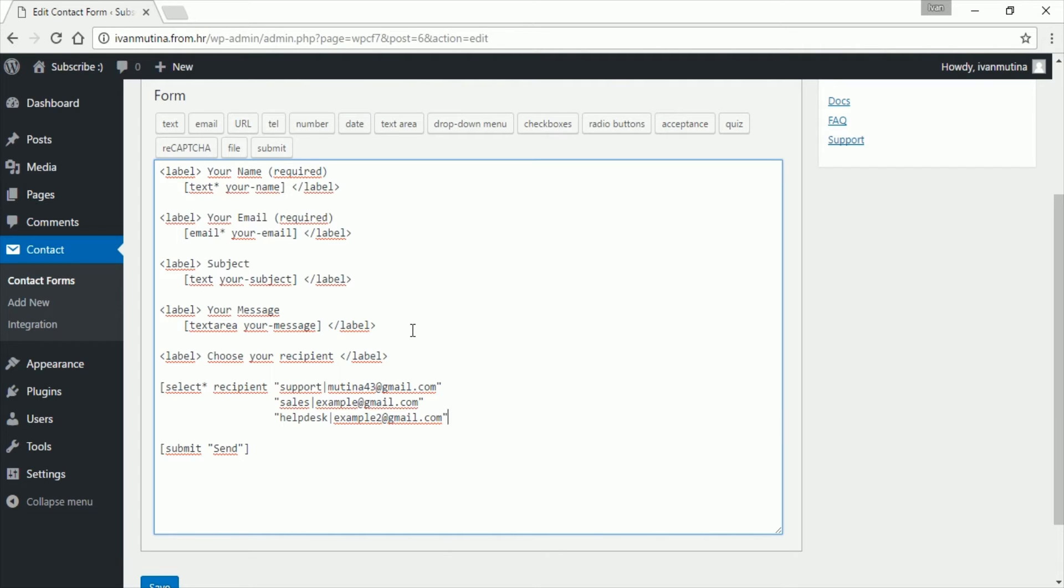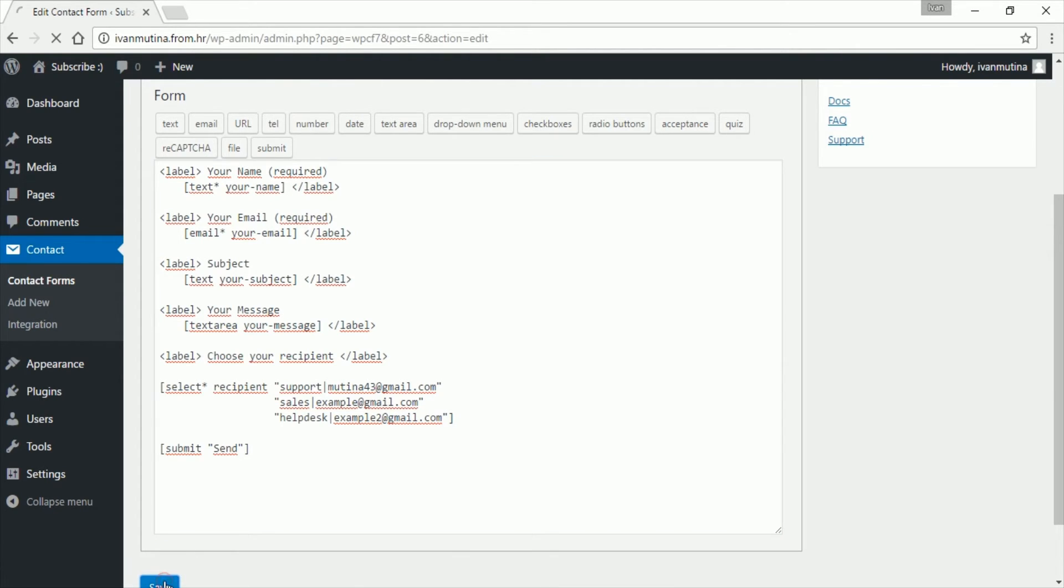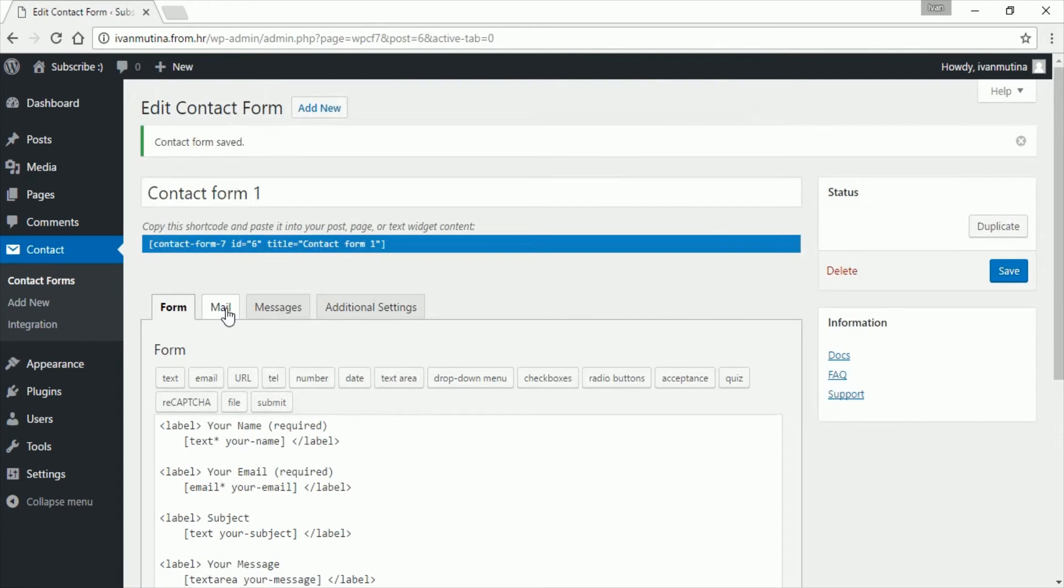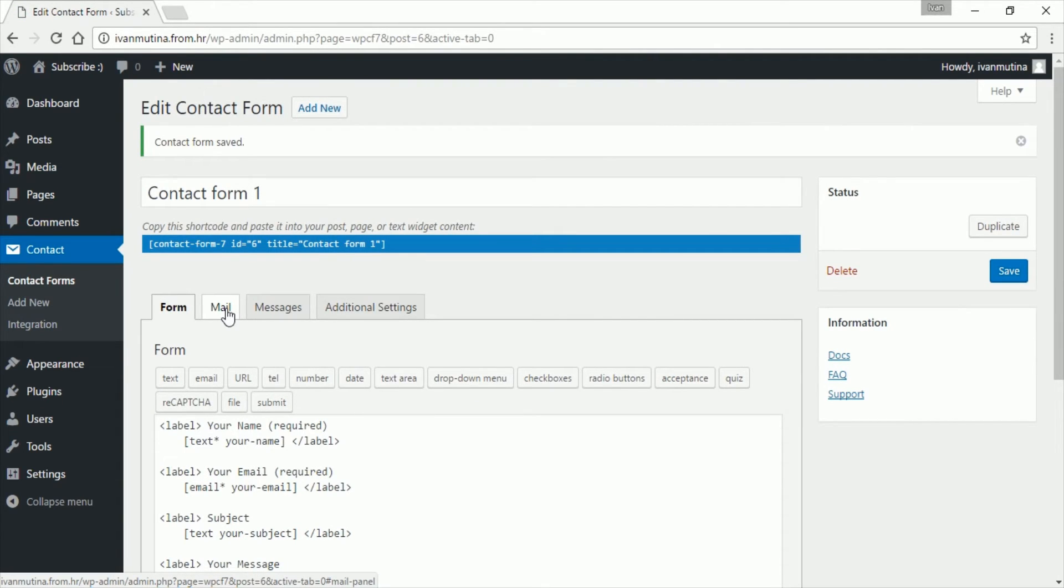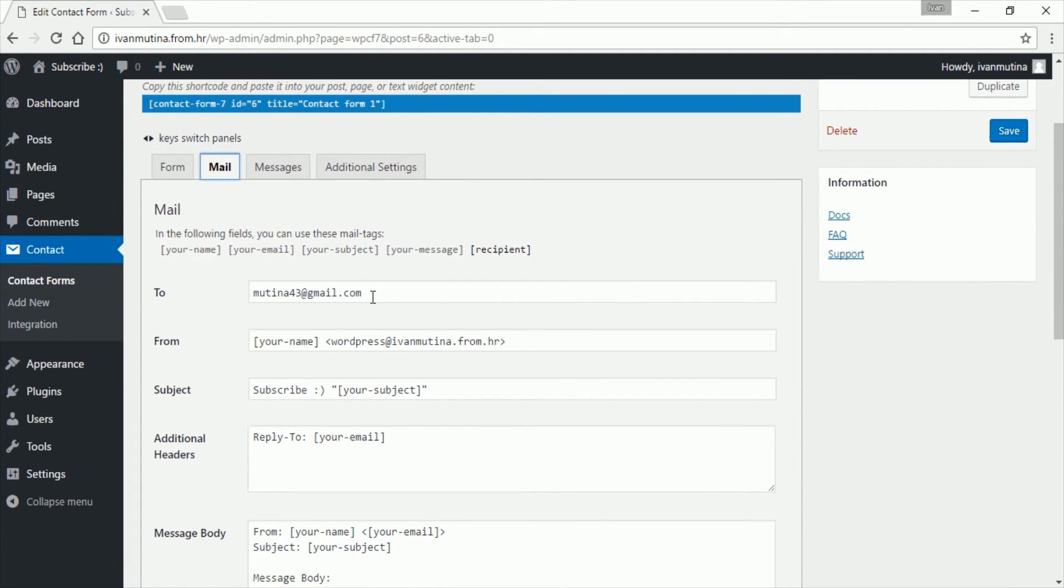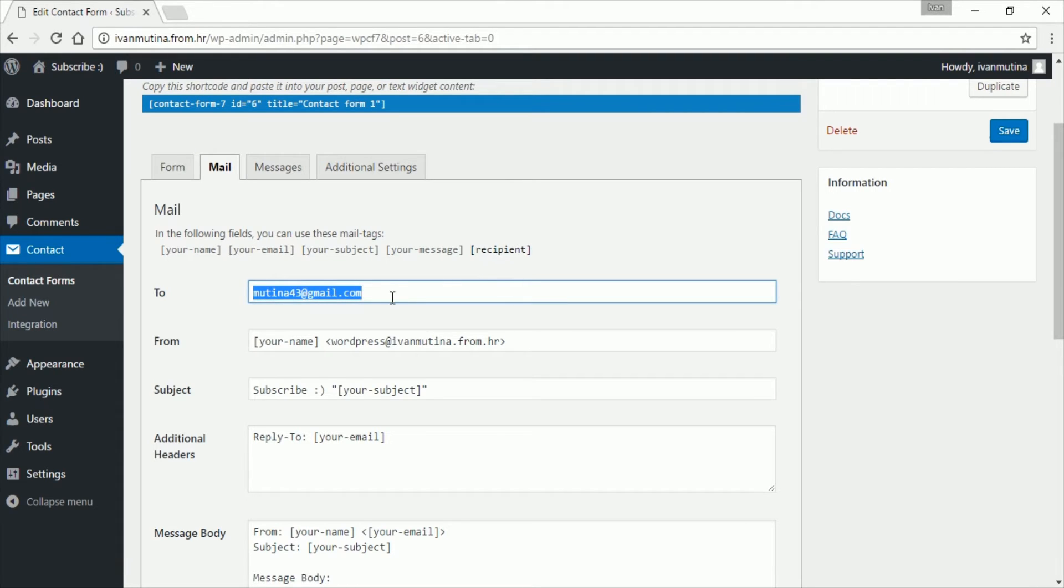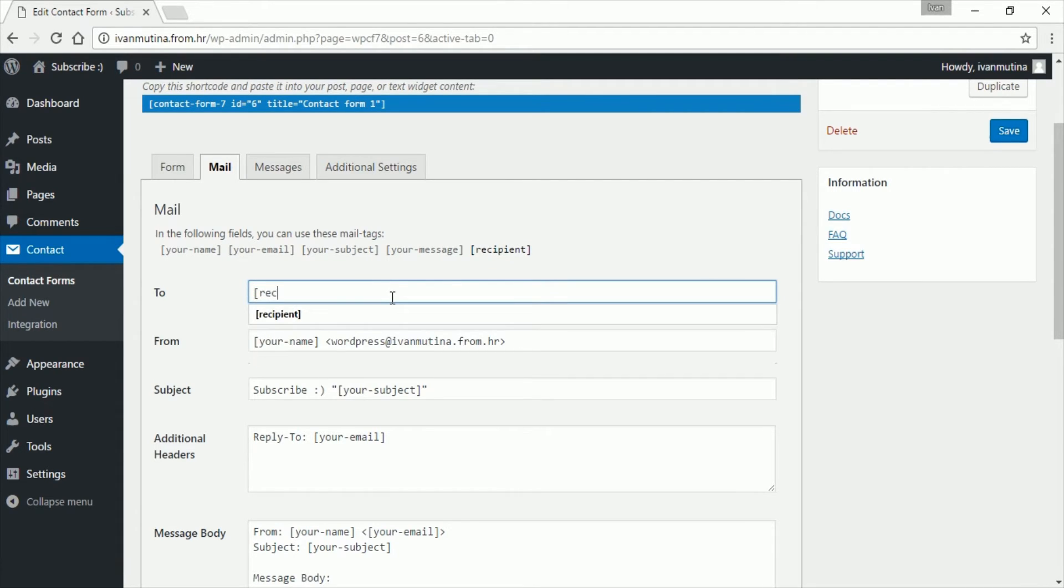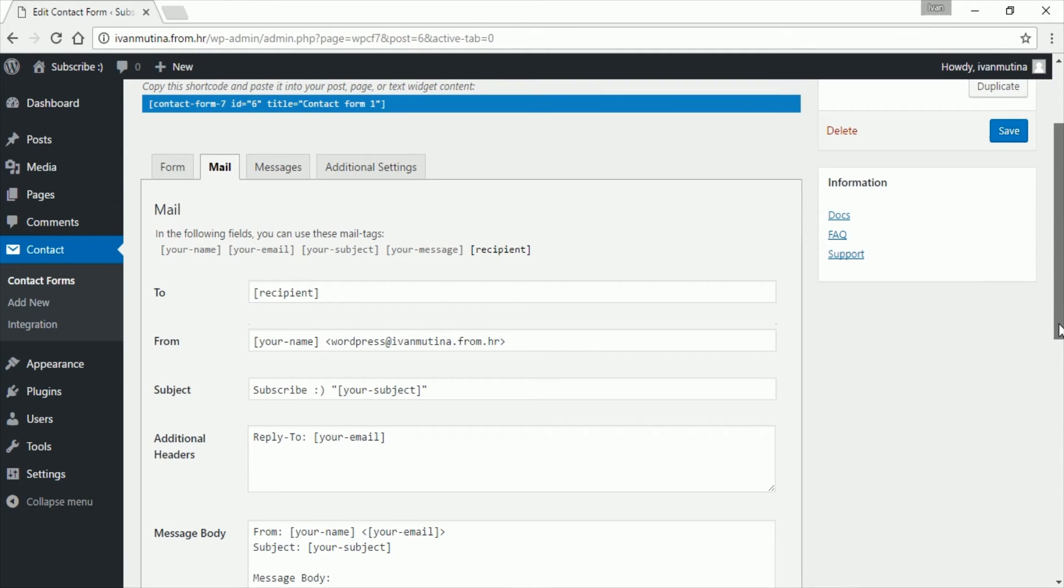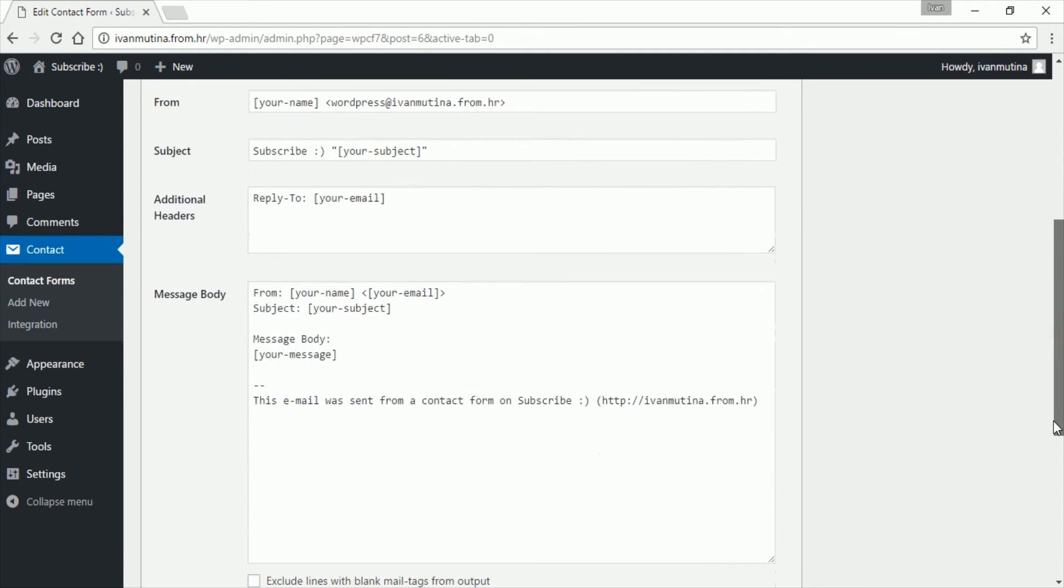Now go here, click on mail, scroll down, and here we want to put this recipient. Go like this and type recipient, and that's it. It's very simple and it's working.